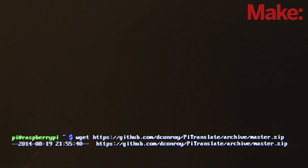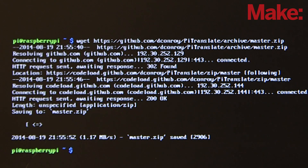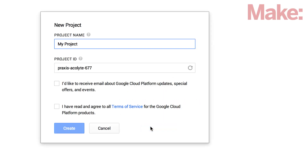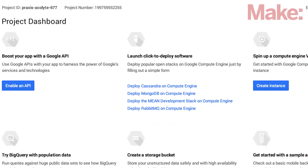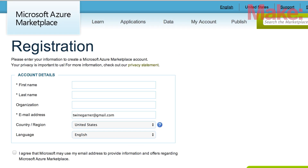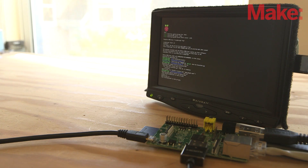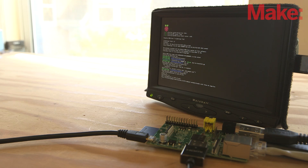You'll need access to APIs from both Google and Microsoft to get the Universal Translator working. Follow the steps on the project page to get access to these APIs, and then insert the API keys into the appropriate blocks of Python code. Now that both the API keys have been created and entered into the provided code, you can try out the Universal Translator.